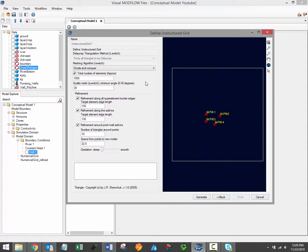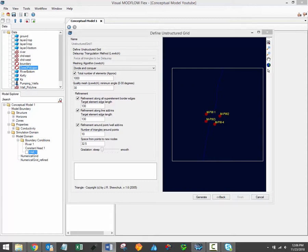The total number of elements setting is a starting point for the grid generator, and it's an approximation of how many cells will comprise the area outside the refinement regions. The actual total number of cells generated in the grid will depend on the geometry add-ins that you've included and the refinement settings, and will typically be much higher than the total number of approximate elements.